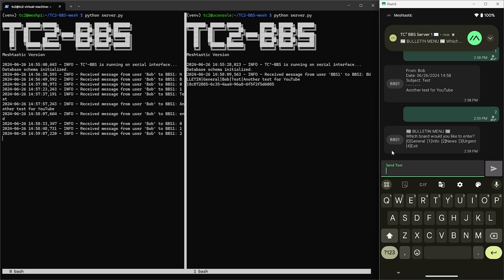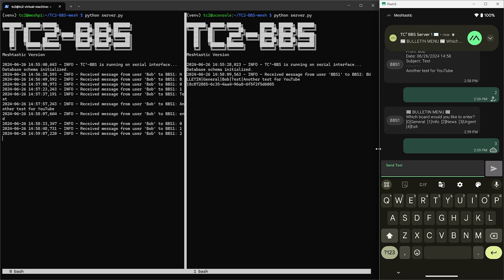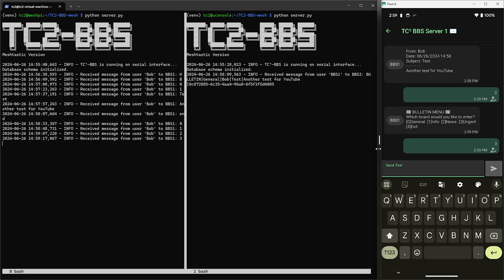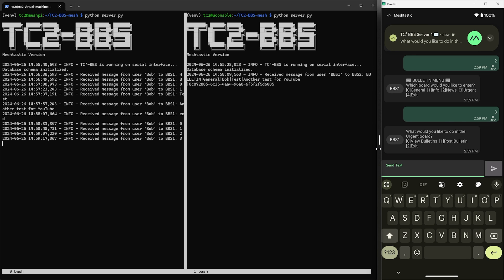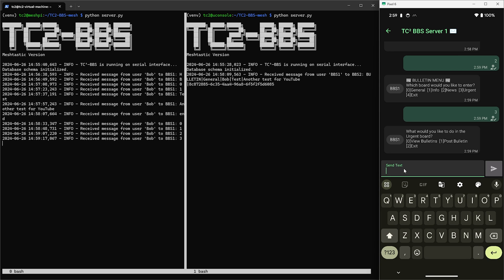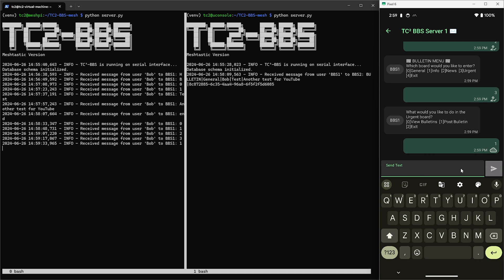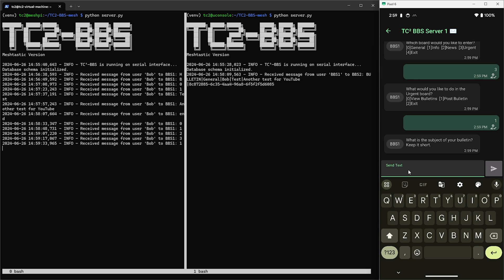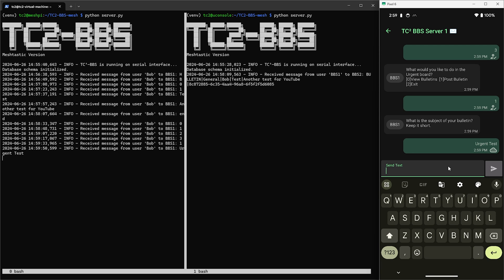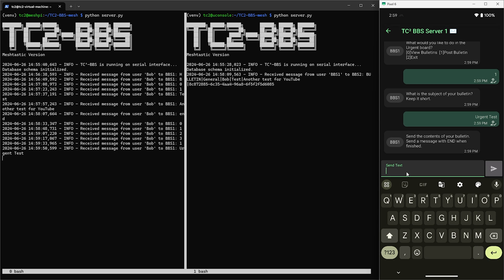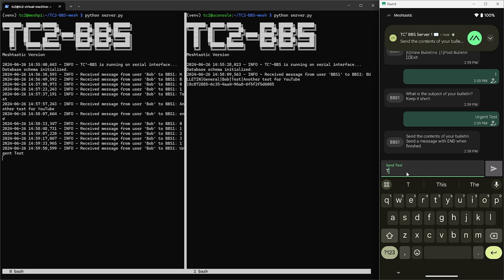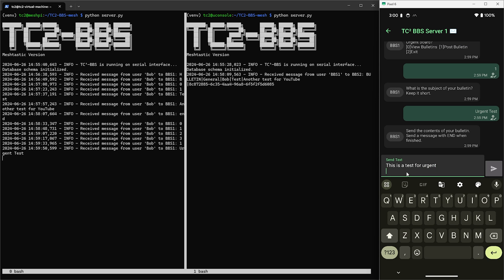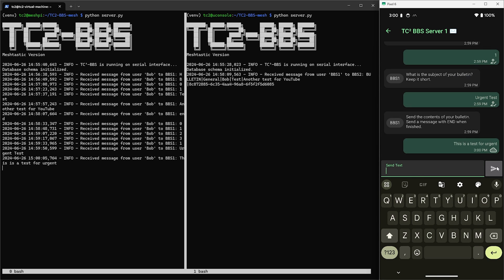Now let's go ahead and enter in the urgent bulletin board by sending a message with three. Now posting and viewing things in the urgent board is the same as the others but there's one difference when posting to the urgent board that I want to show you. So we'll go ahead and send a number one so we can post a bulletin. So just like before we'll type in a short subject for a bulletin as usual and then send that along. Then we'll type in the contents of the bulletin just as we did before and then we'll send that along. Now that we've sent the contents of the bulletin we'll send a message with the word 'end' and that'll post the bulletin.